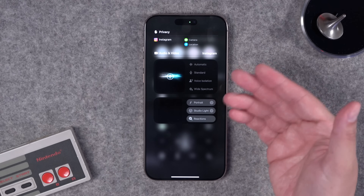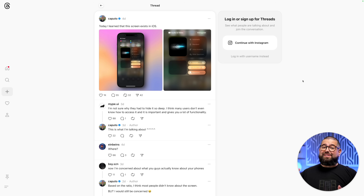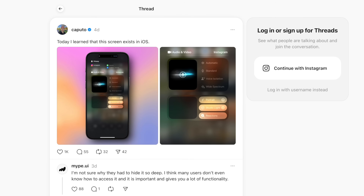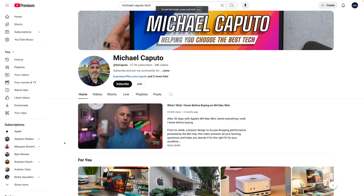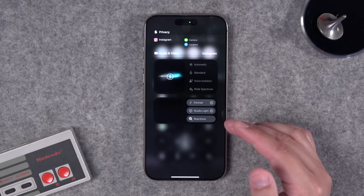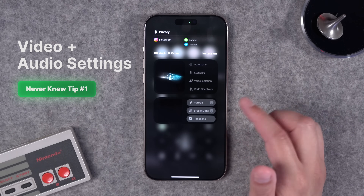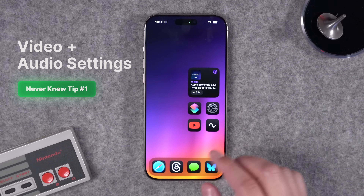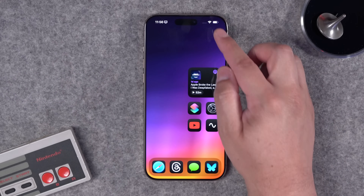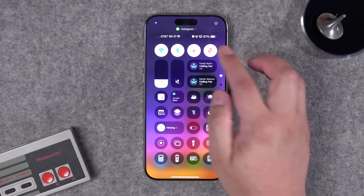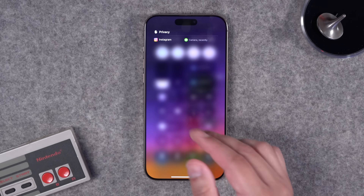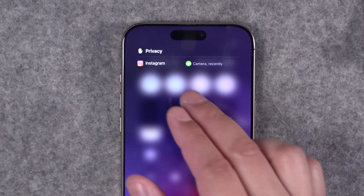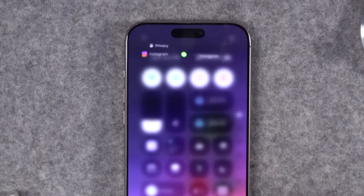First, let's talk about what even is this screen. Full credit — I learned this from Michael Caputo, who has an incredible YouTube channel. I met him at the Miami Apple Store opening. This screen actually lets you adjust certain things about the camera and microphone when your phone is recording. If you're on the home screen and the camera and microphone are not active, you won't see this screen — you can see what apps have accessed your camera recently, like Instagram, but you won't get all those options.